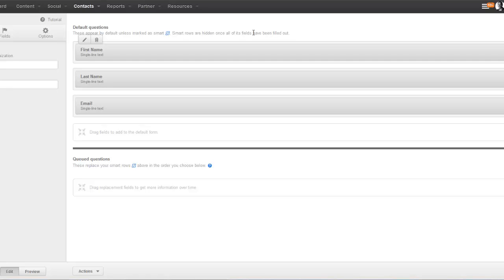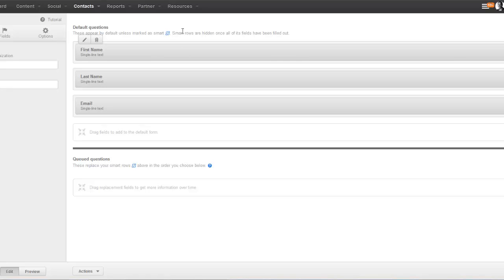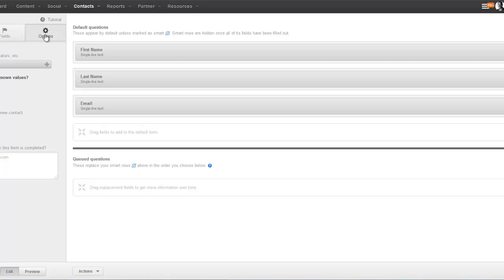For the top of the funnel, we typically don't want to ask for too much information because we want to make it as easy as possible for people to convert and get into our database. We like to just get the first name, last name, and email address. We want to make all of these fields smart fields and required. Smart fields means that once somebody fills out these fields and comes back to your website later to fill out another form, they won't have to enter this information again as long as the cookie is still on their computer. If you do want to add other fields, just remember that the more fields on a form, the lower the conversion rate typically.